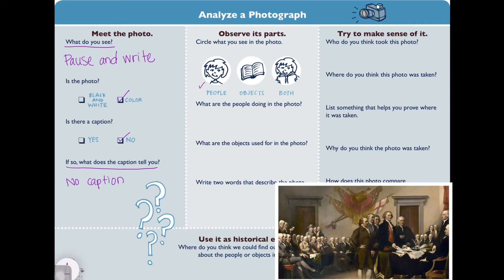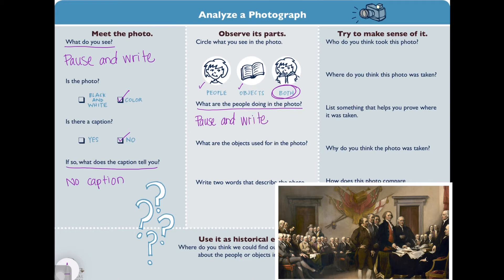Let's observe the parts. Do you see people in this photo? Do you see objects? Or do you see both? Take a look at the people — what are the people in this painting doing? You can pause and take time to write down what is going on in the painting. There are lots of different objects in this painting. Did you catch them? What do you think the objects are used for? I see them on the walls, in people's laps, on the tables.